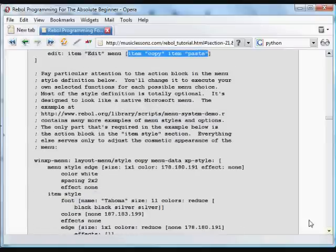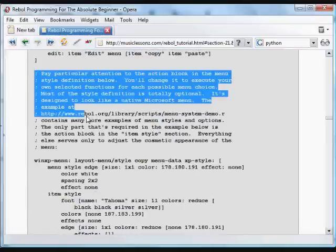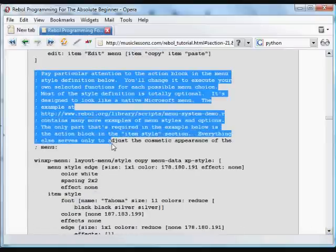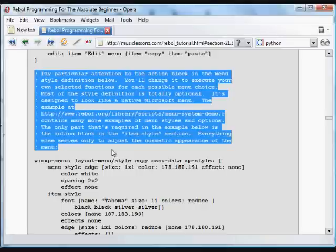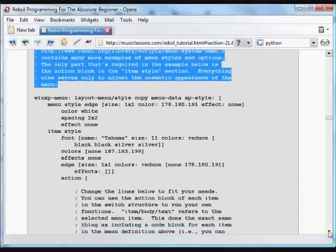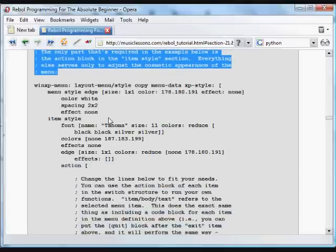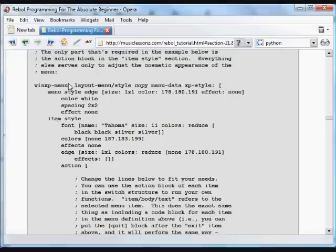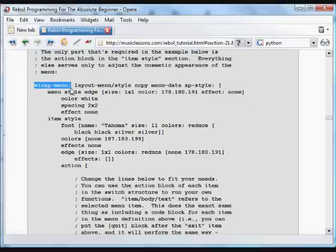Now here, this is some description of how you can make things happen and how you can make the menu look different. We're going to create a style which we're calling XP style, labeling this whole thing WinXP-menu.